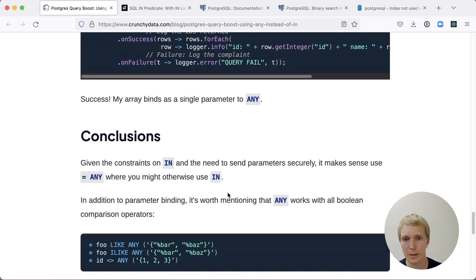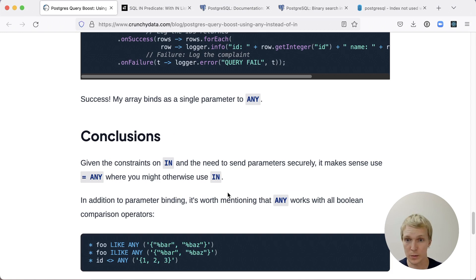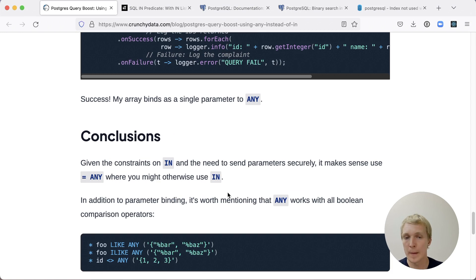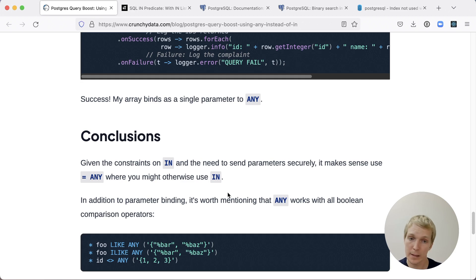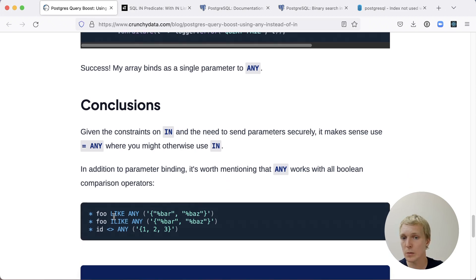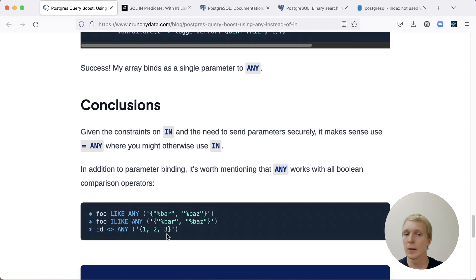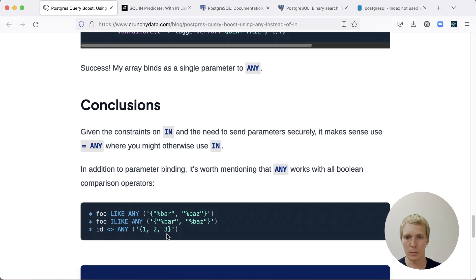The main argument that Matt makes here is that if you want to pass parameters securely, then it's a good idea to use equals ANY, because if you use IN, you would have to generate the query text and that has a problem with potential SQL injections. Additionally, ANY also has some other features. For example, you can do comparisons with LIKE or ILIKE or NOT. So you don't just have equal as an operator. You can be much more flexible.